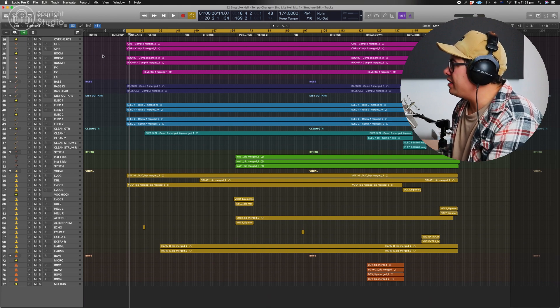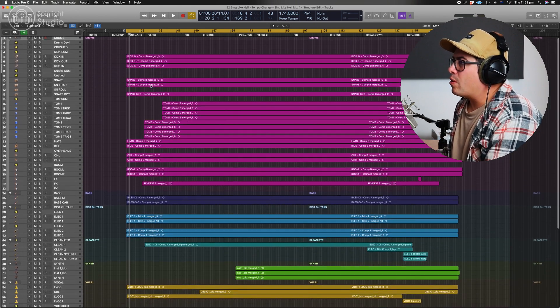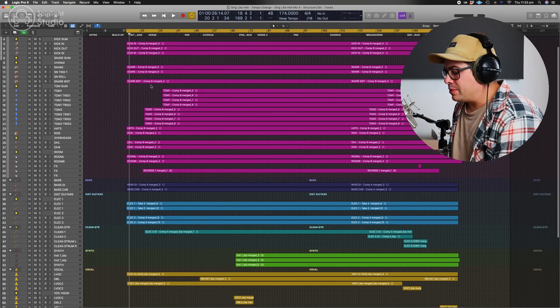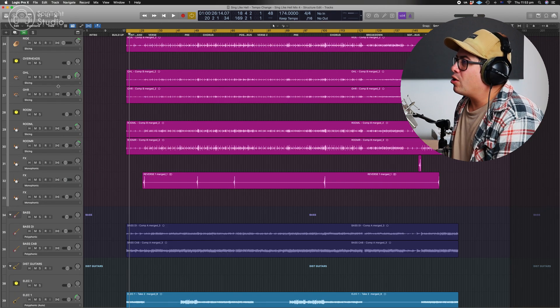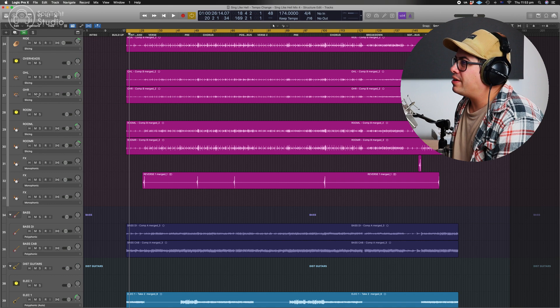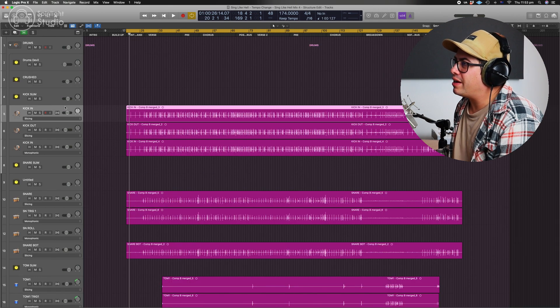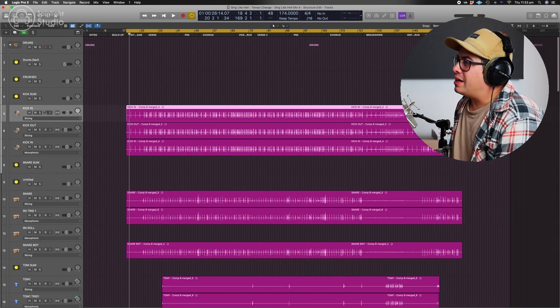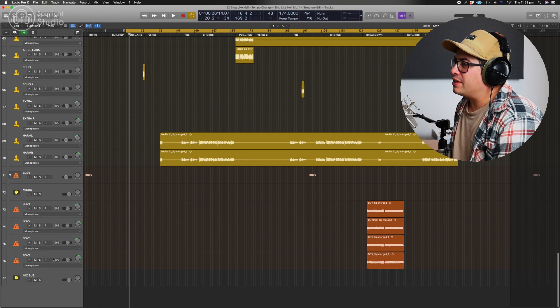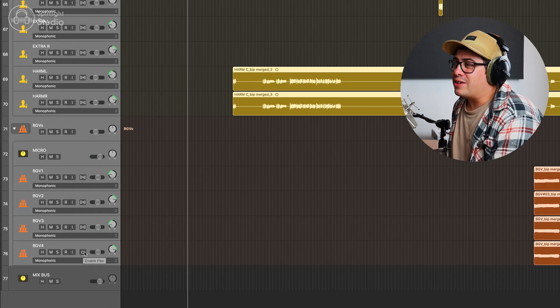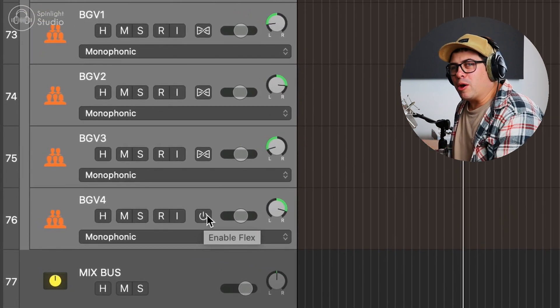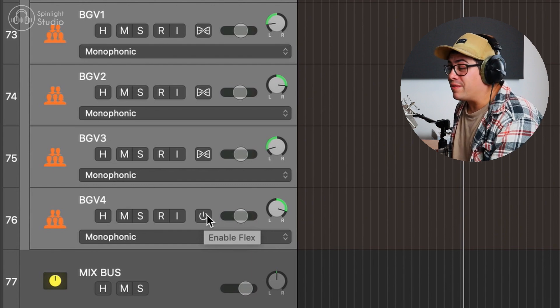We've gotten rid of everything that we're not using. So now what we need to do is open flex time. Press command F and it's going to open up our little flex option over here on the side. Now let's come up here and click on our first track and then we're going to go down to the bottom, hold shift and click on our last one. So we're just going to click on the little flex tab here. It's going to take a moment to process it all.